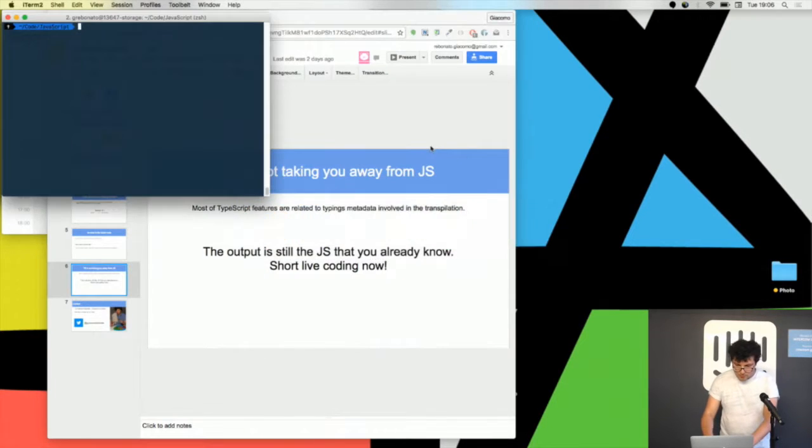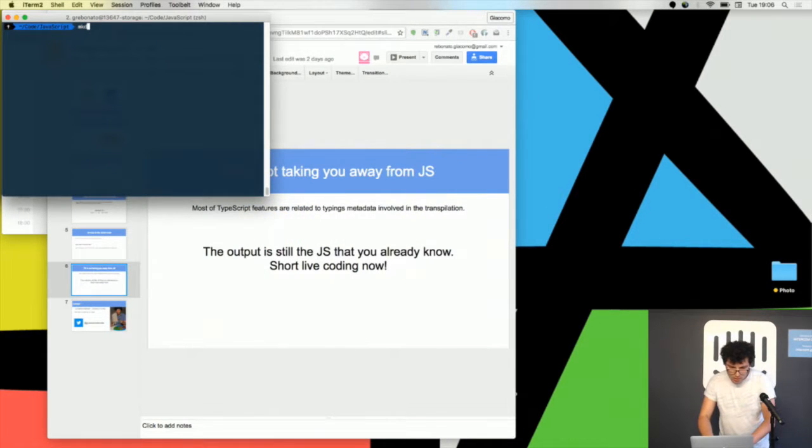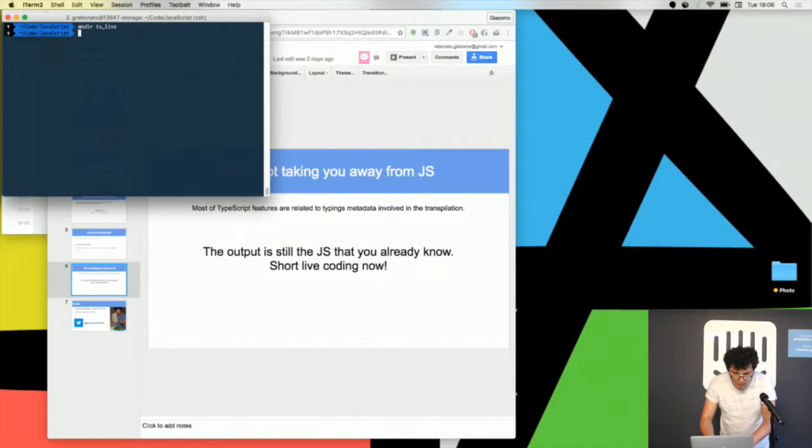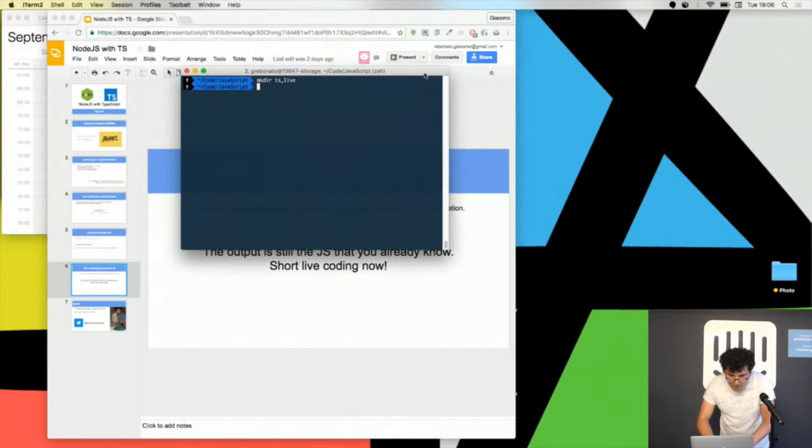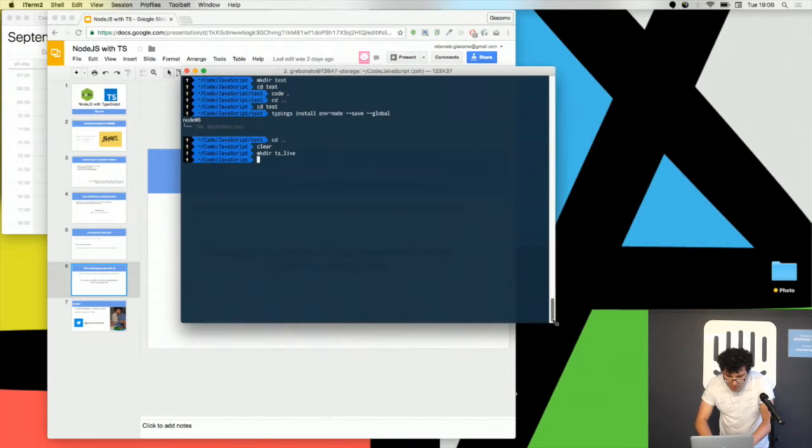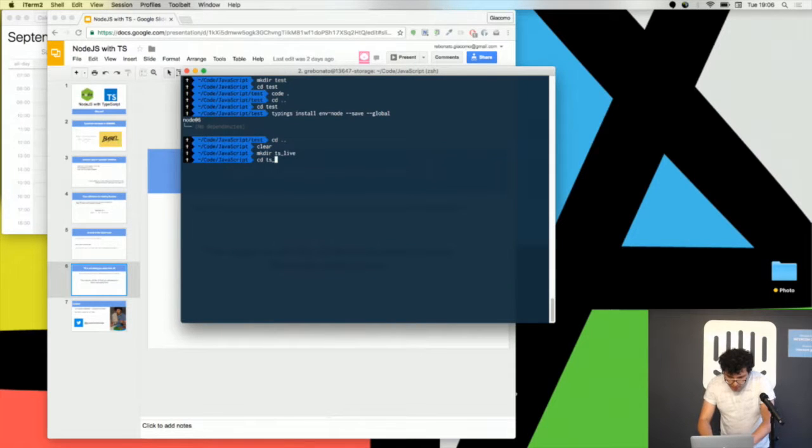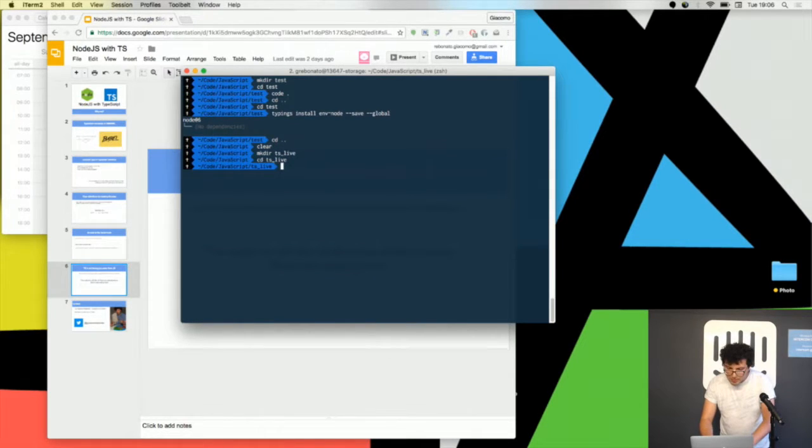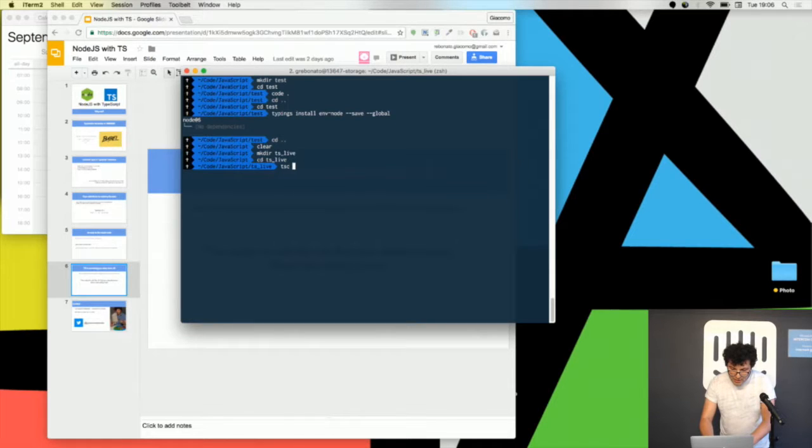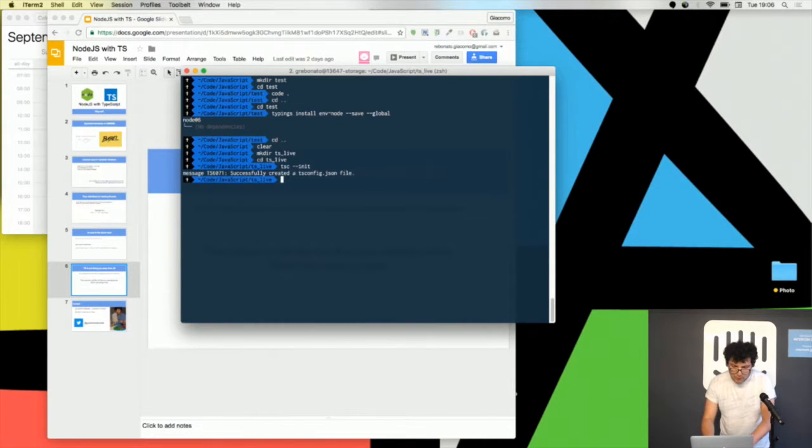You see I'm creating an empty folder. I'm writing TSC init which is the command for starting a TypeScript project.